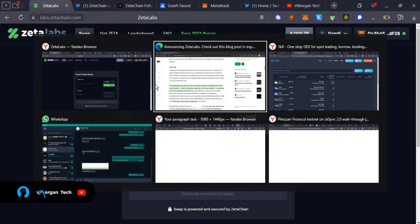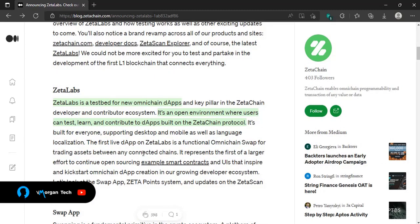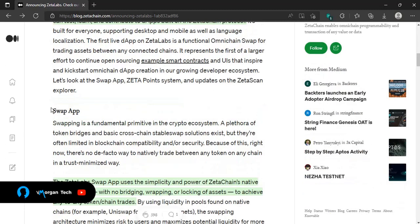Welcome back to my channel. My name is Victor Morgan and this is Morgan Tech — a channel where I bring you job opportunities and updates to make money in the crypto space. So what is Zeta Lab? Zeta Lab is a test bed for new omni-chain dApps and a key pillar of the Zeta Chain developer and contributor ecosystem. It's an open environment where users can test, learn, and contribute to apps built on the Zeta Chain protocol. On Zeta Lab, we're going to work on the swapping app — testing its ability to swap tokens.